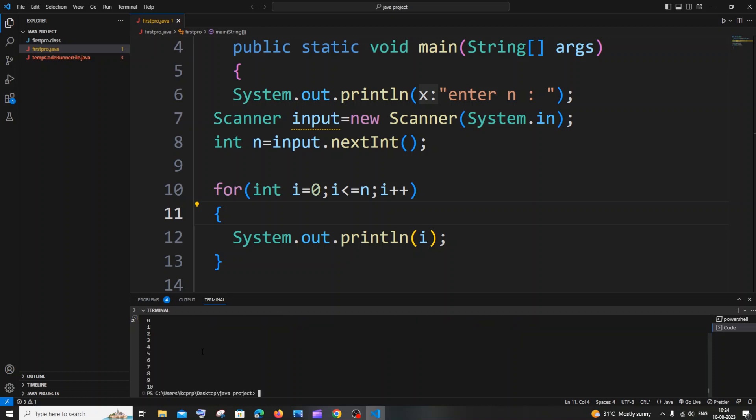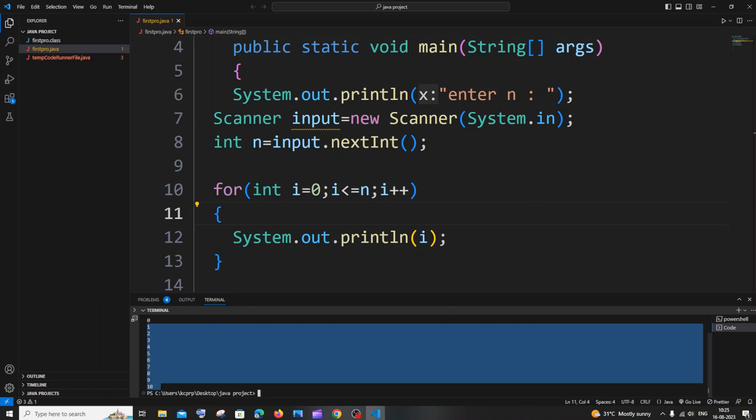If I run this program now, it will print all the numbers from 0 to n. So if I give 10 here, you can see I am getting all the numbers printed. But the thing is we need to print only the even or odd numbers.